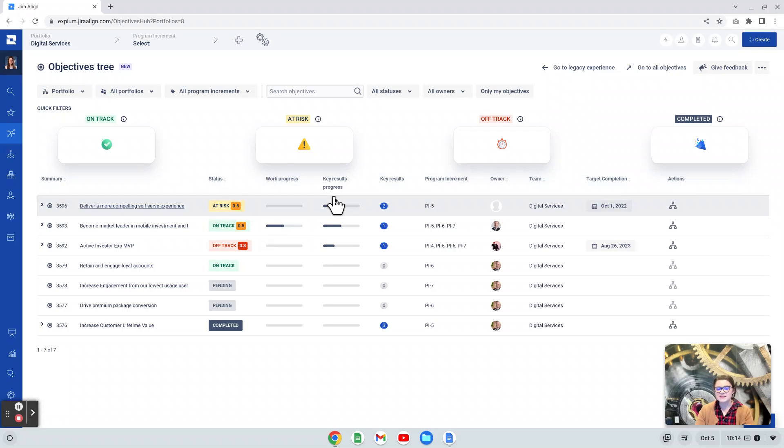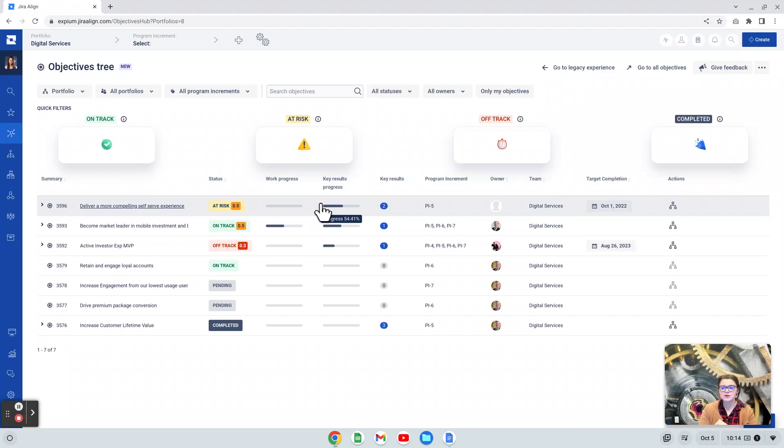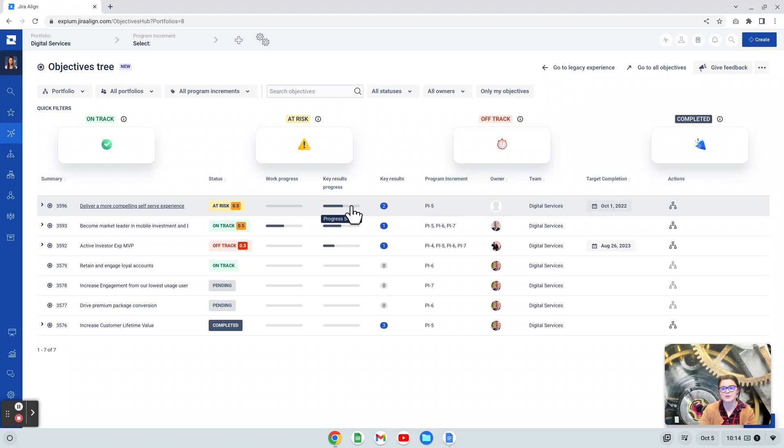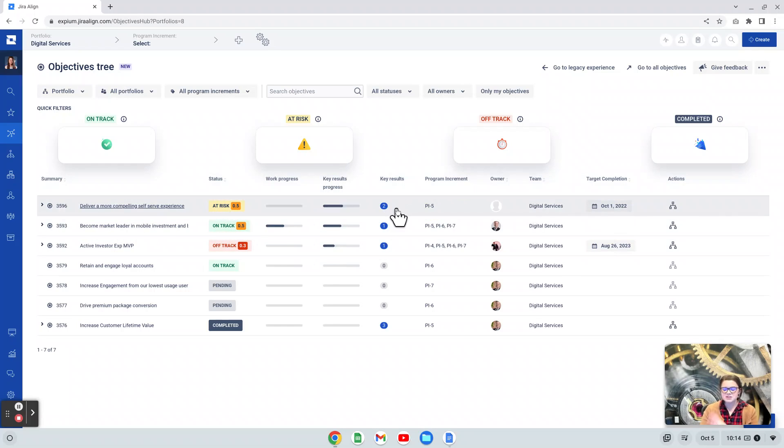Next, we have two columns that, again, deal with key results. This is the key result progress. This is the same thing as the score, only represented in that percentage. So really, your number over here next to your status, and your bar here should be pretty close to the same. We have a 54% completion here. We have a 0.5 score here.